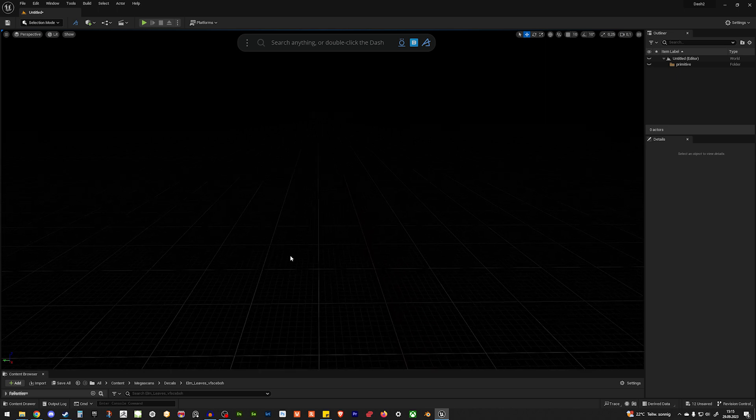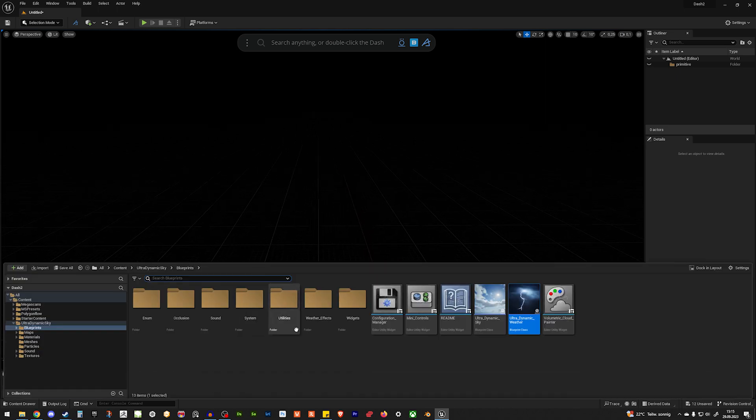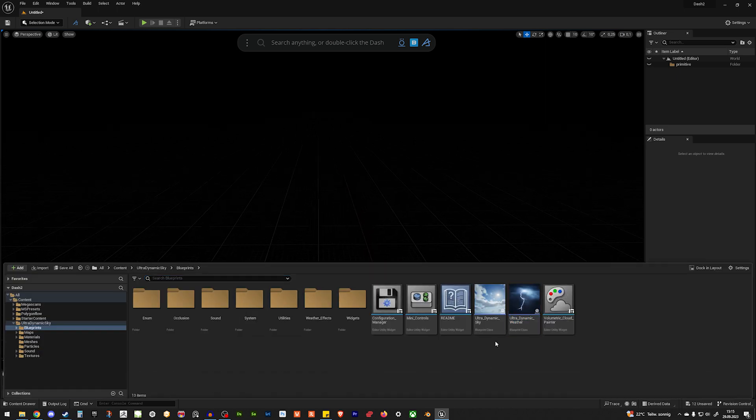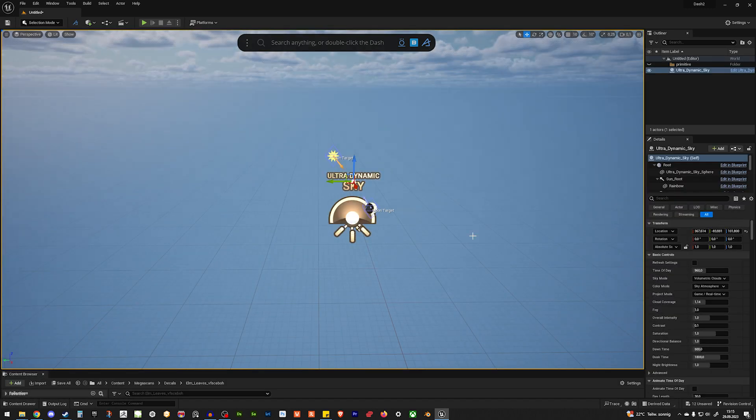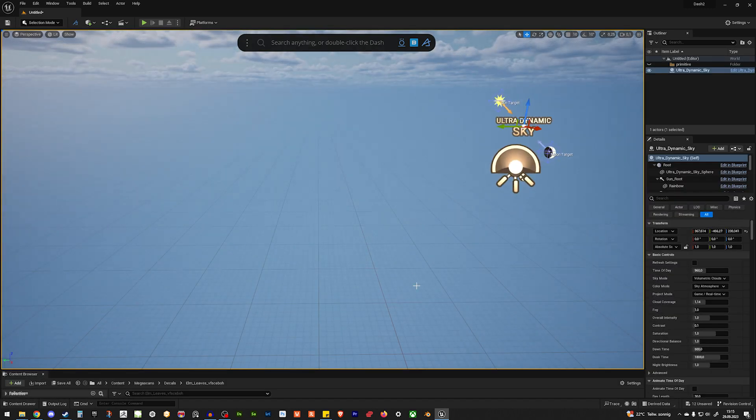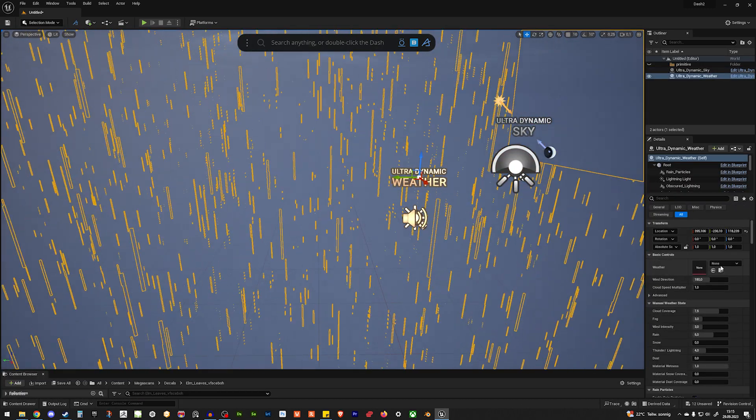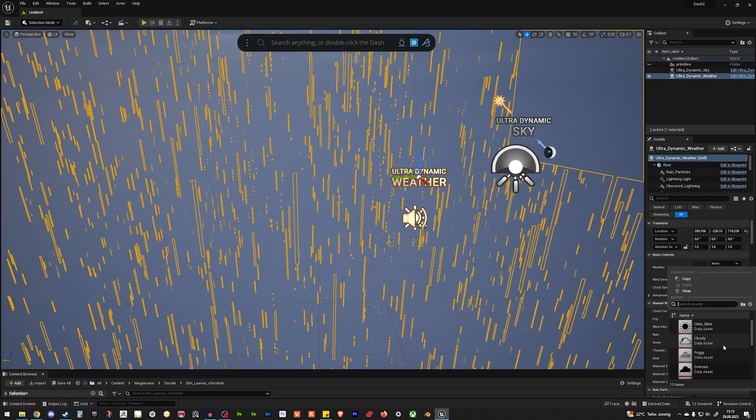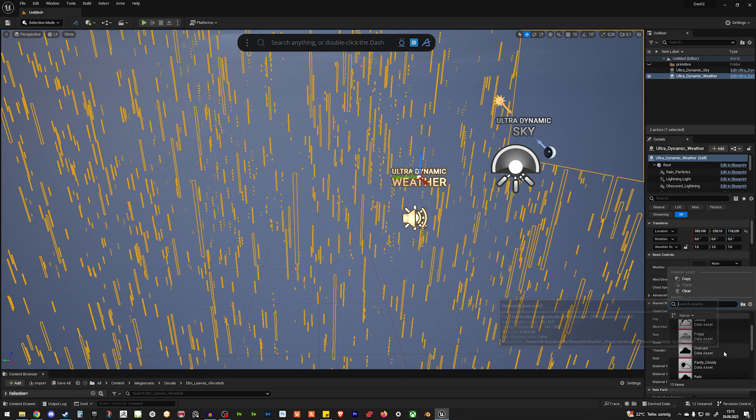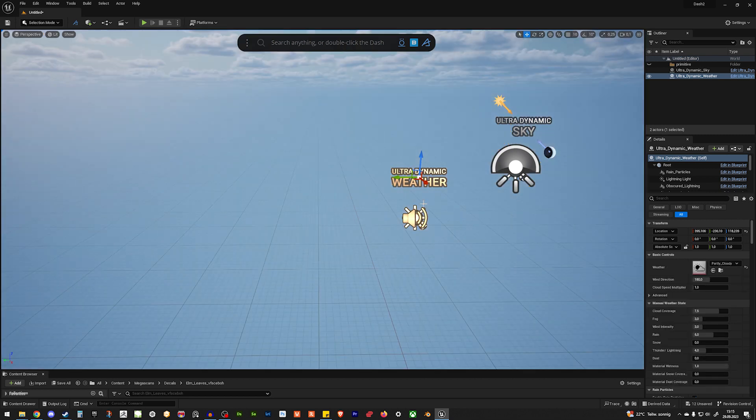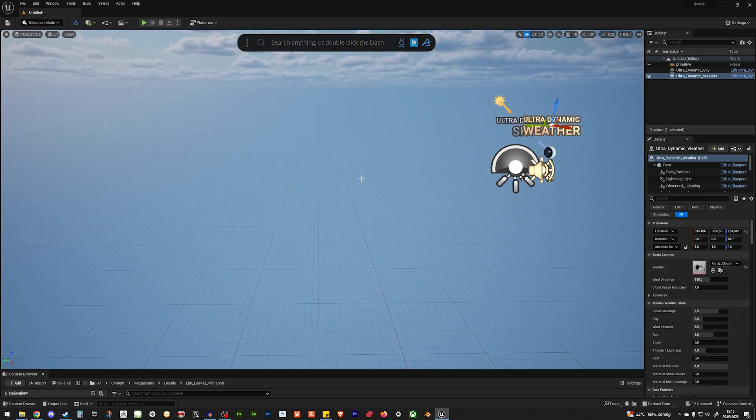So, first, we need some light. And for that, I'm using UltraDynamic Sky. I just put it in here real quick and put the weather on partly cloudy. And then I'm good to go.